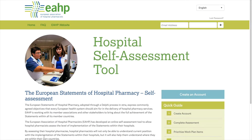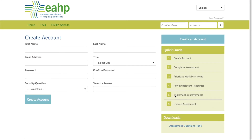Hello everybody and welcome to an EHP tutorial on how to use the self-assessment tool to assess your hospital pharmacy. The first thing you will need to do, if you haven't done it already, is to create an account.